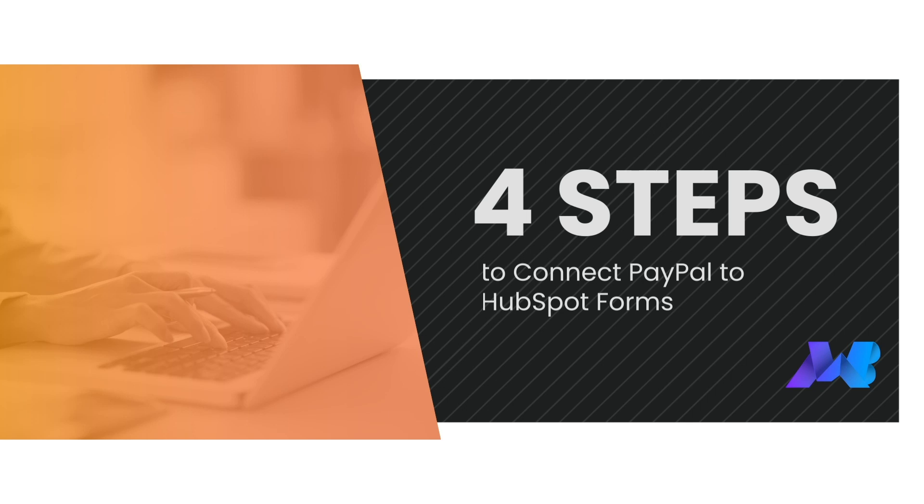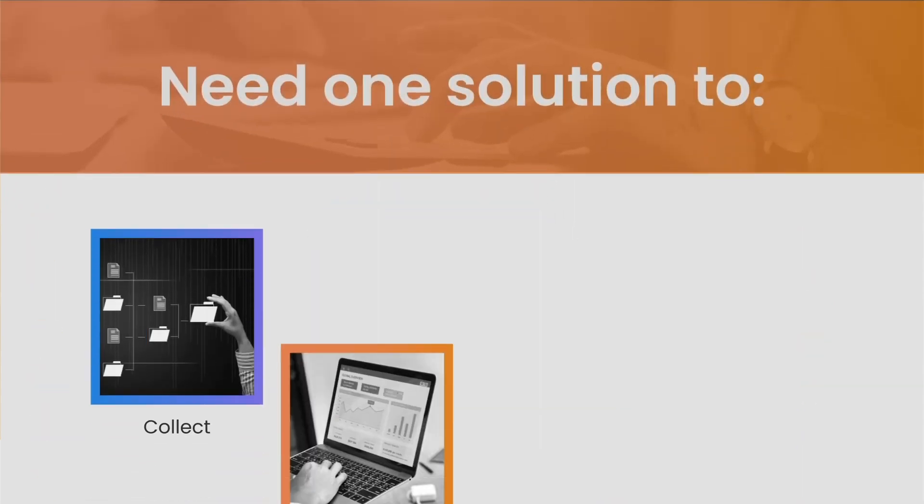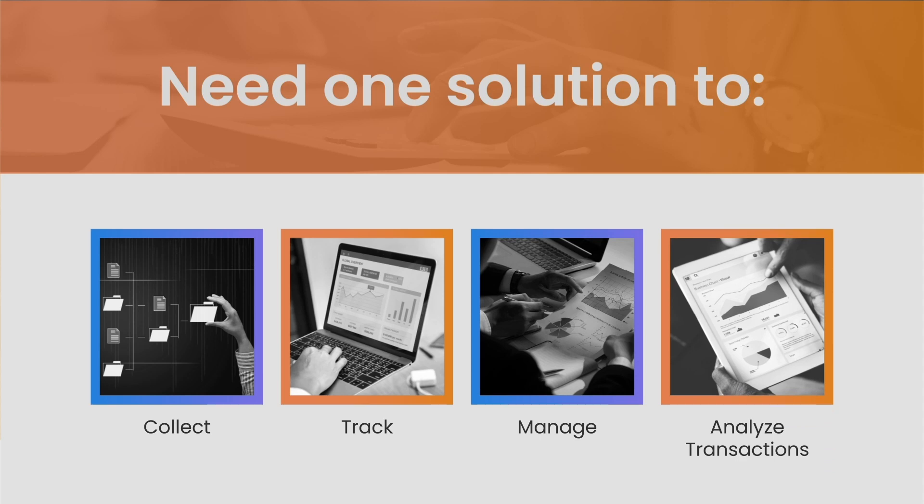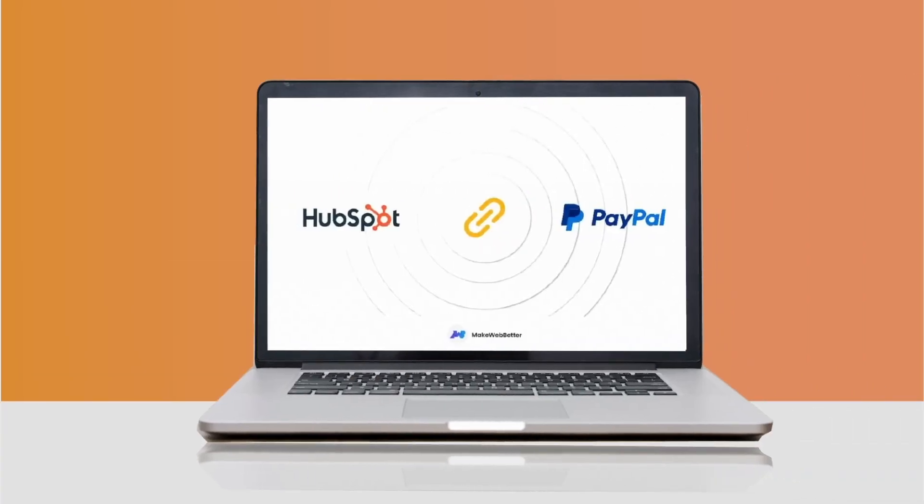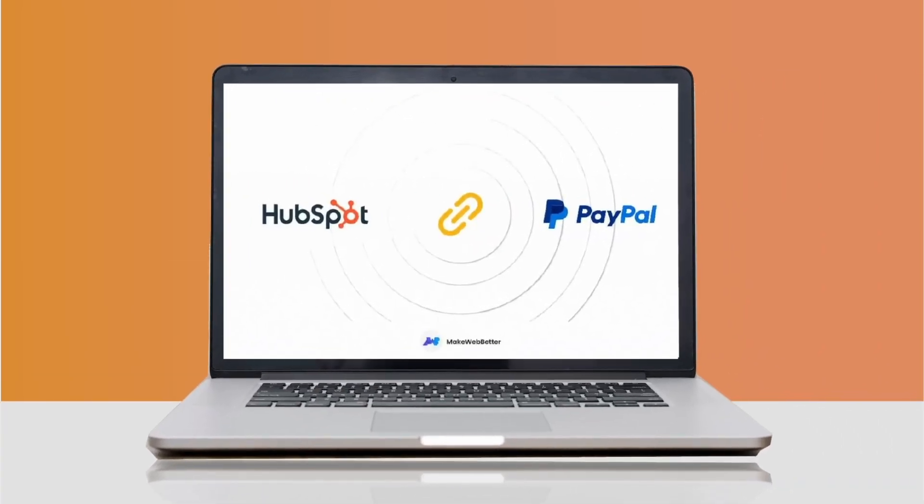Four steps to connect PayPal to HubSpot forms. Tired of hopping between different apps to manage your PayPal payments? Need one solution to collect, track, manage and analyze your transactions? Well, you can do that by integrating PayPal with HubSpot CRM.